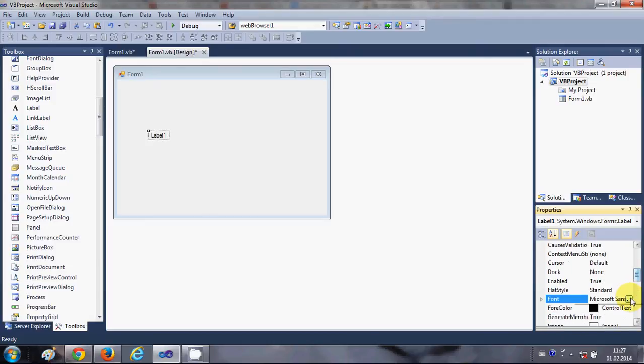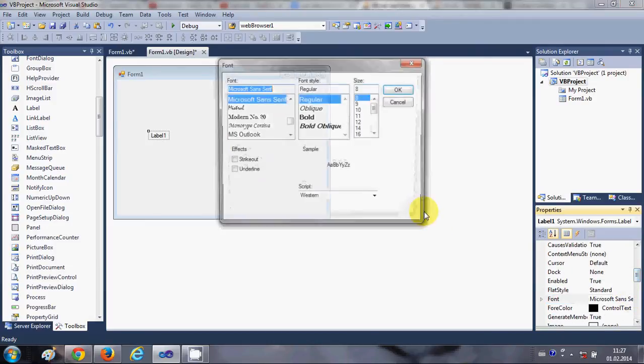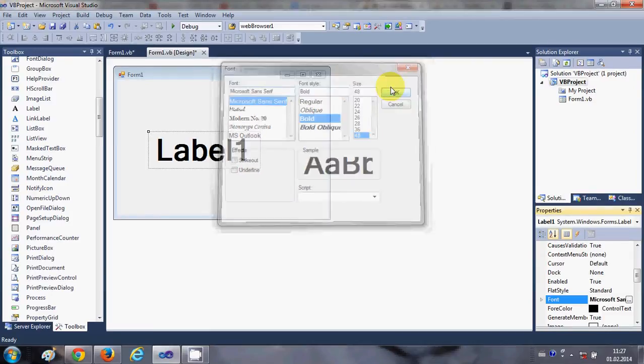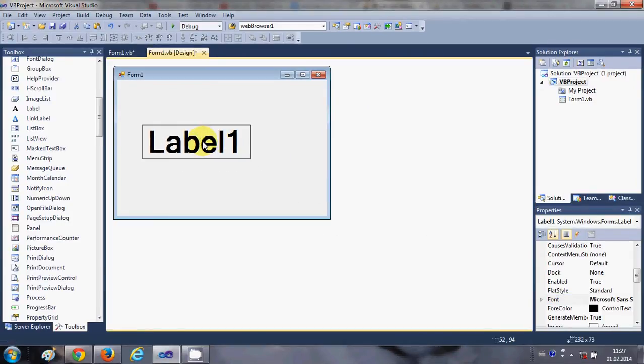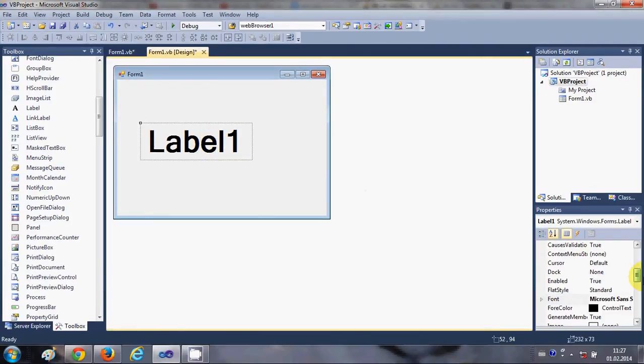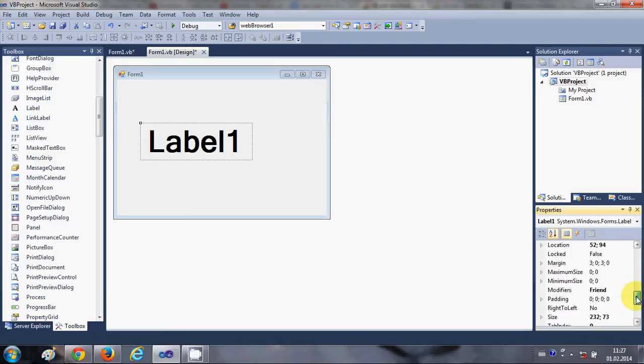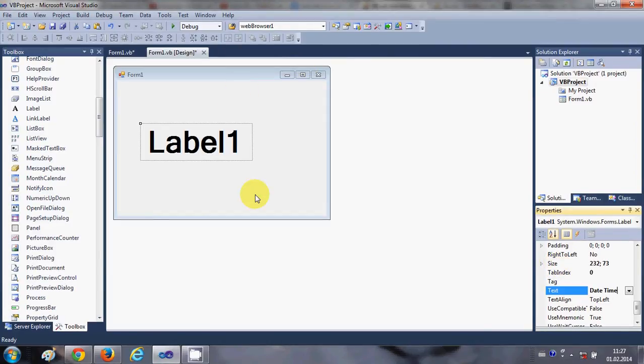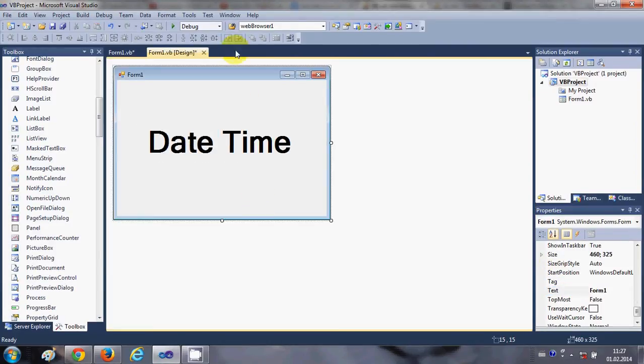Okay, so I have a label and I will change the text to Date Time. It doesn't matter what the text is on it because we are going to change this text.